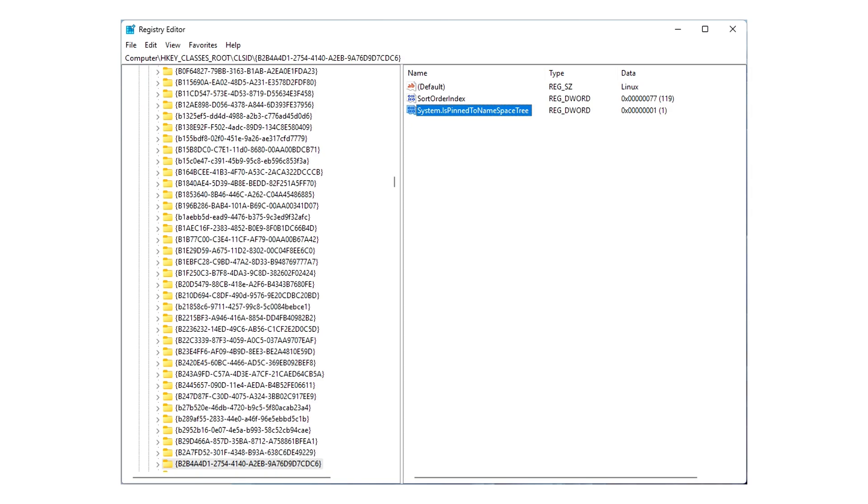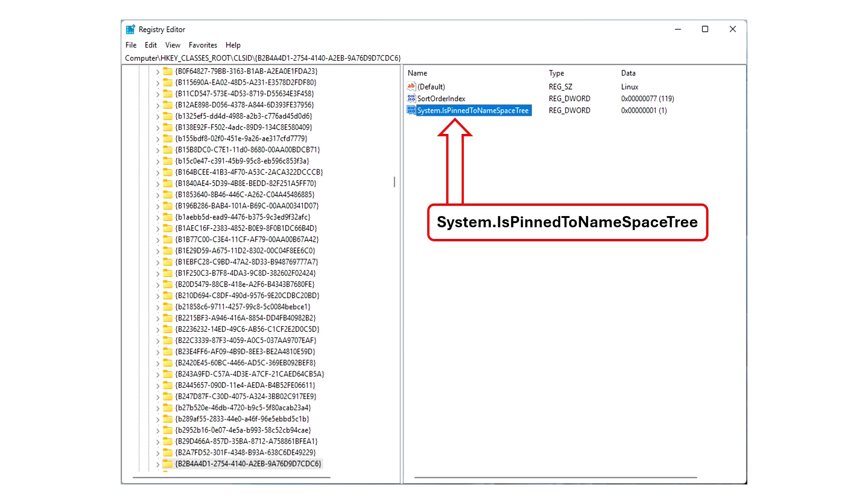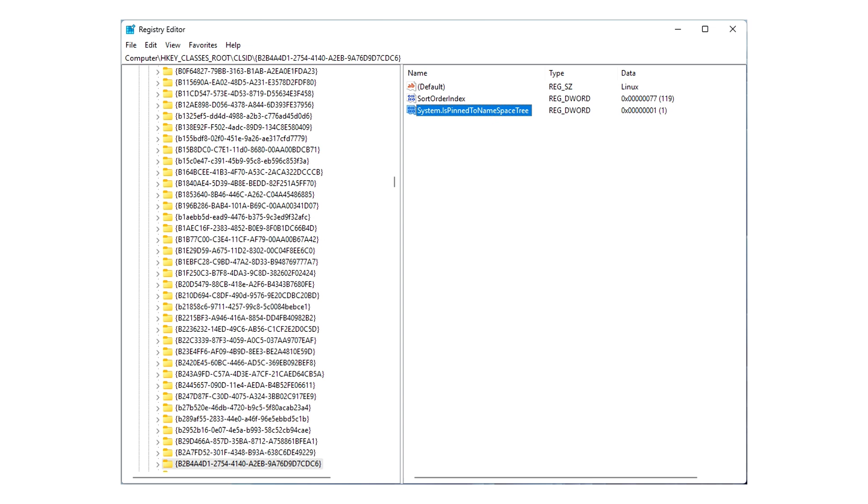And after a while, and it really is a wee while, it'll come up with the key. So, the bit that you want is system.isPinnedToNamespaceTreeDataKey. I think that's what you call them. And check that the data, the key value, reads 1.